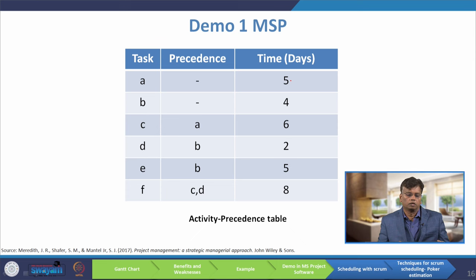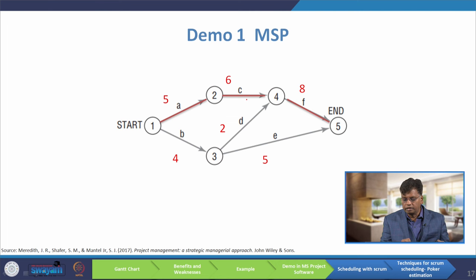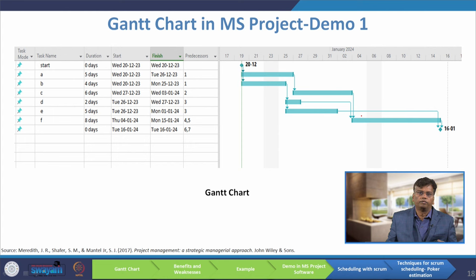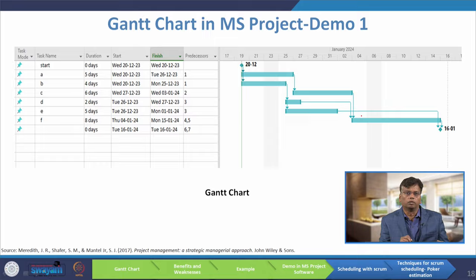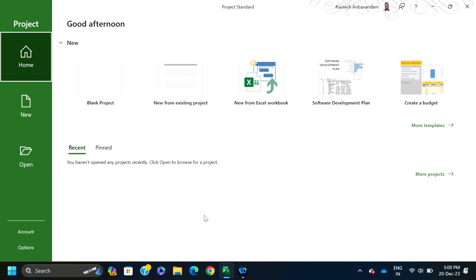For the given problem, I have drawn the precedence diagram. The critical activity path is A, C, F — with 11 plus 19 being the largest path, that is the critical path. Now I am going to give a demo with the help of MS Project on how to construct the Gantt chart for the given problem.